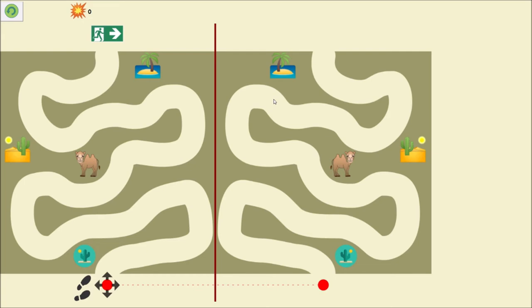In the app, three mazes of different levels of difficulty are presented. Here you can see the second maze, which is more difficult than the first one. I'm going to solve it now.